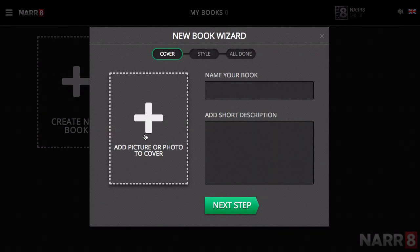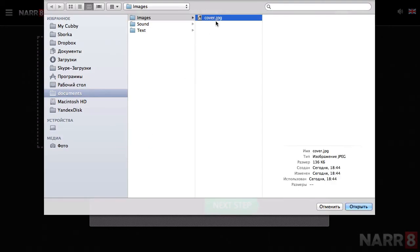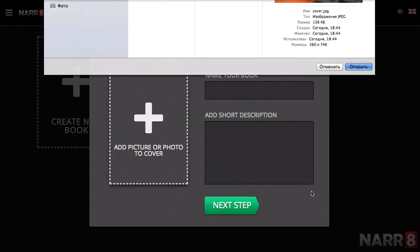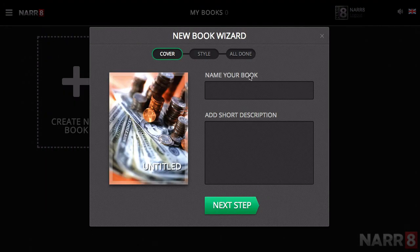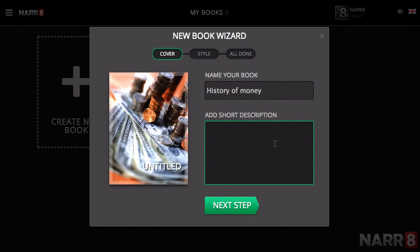You should add a cover for your future work with a maximum resolution of 560x746 pixels. Next, you should think of an engaging title of no more than 16 symbols, as well as an intriguing brief description.